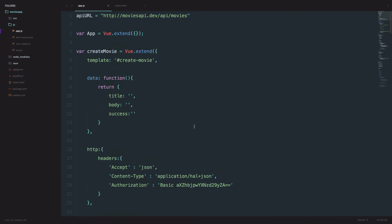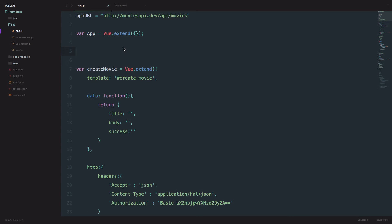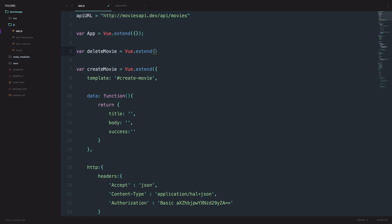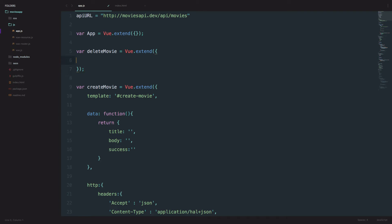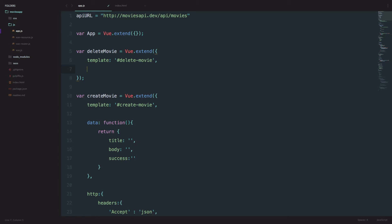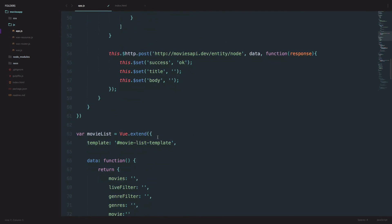Next we are going to create our component right here. Like many times before we are just going to create a new component, so I'm just going to do var deleteMovie equals Vue.extend, open up these braces. First of all we have to define a template, and that's going to be 'delete-movie.' I am not going to define any data for this, but what we are definitely going to be needing is headers for our delete request, and we already have those headers from the last example.